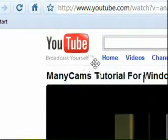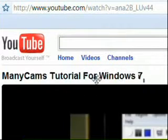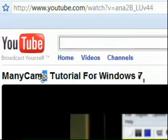And this is the ManyCam tutorial for Windows 7. I'm trying to fix that - that's ManyCam, not ManyCams. But yeah, I'll tell you how to fix it. There's a few steps you can take.